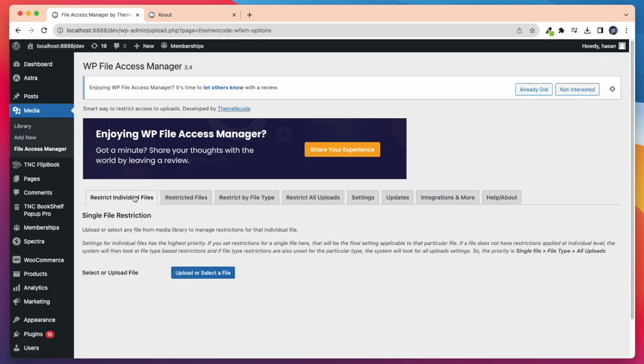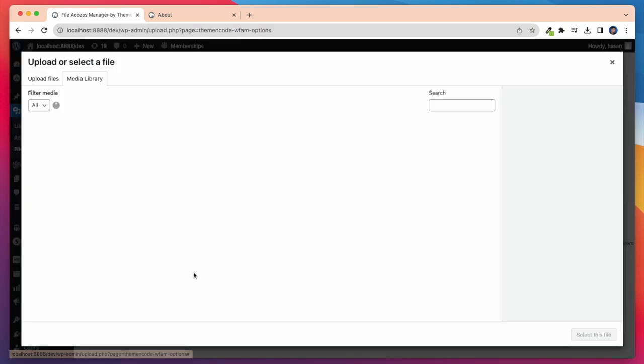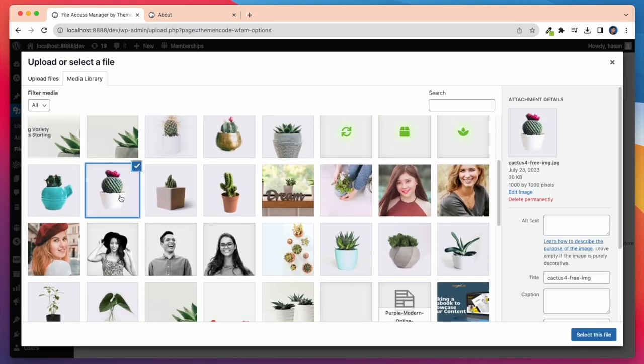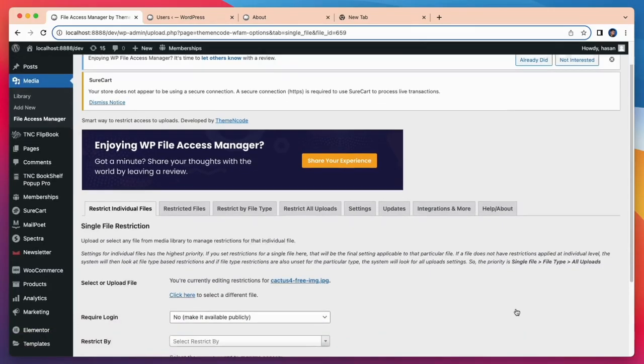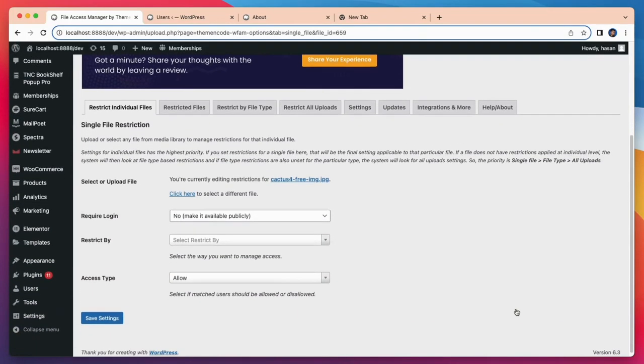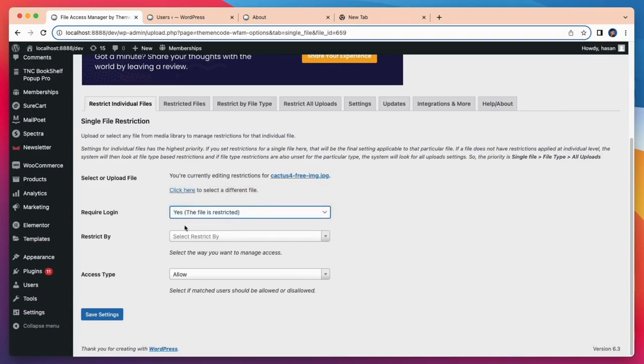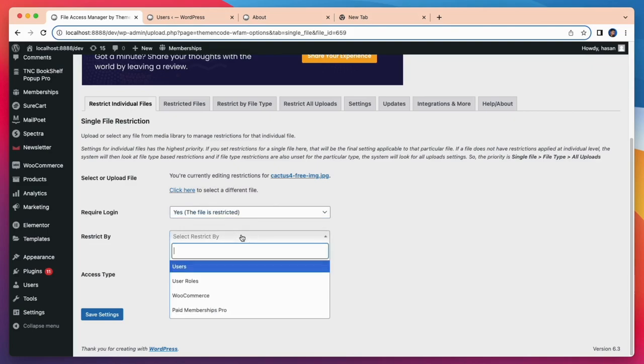After that, I have to select or upload my specific file. Here I am selecting my image file. So I have to do require login yes and select restricted by users.